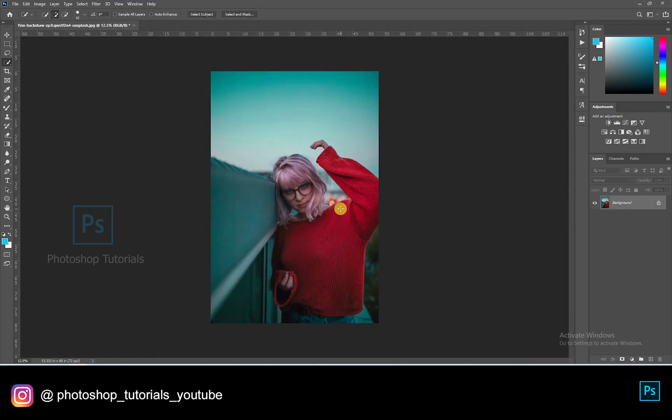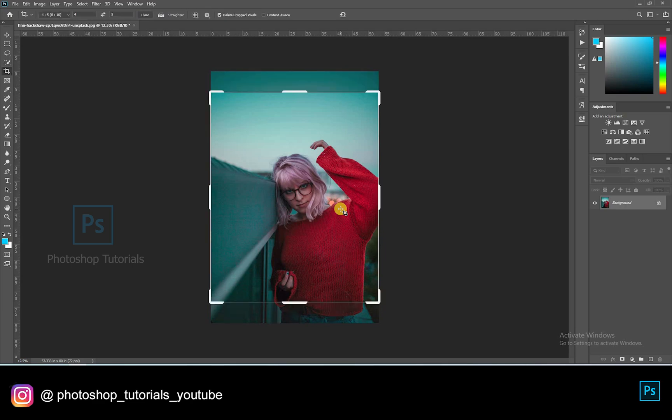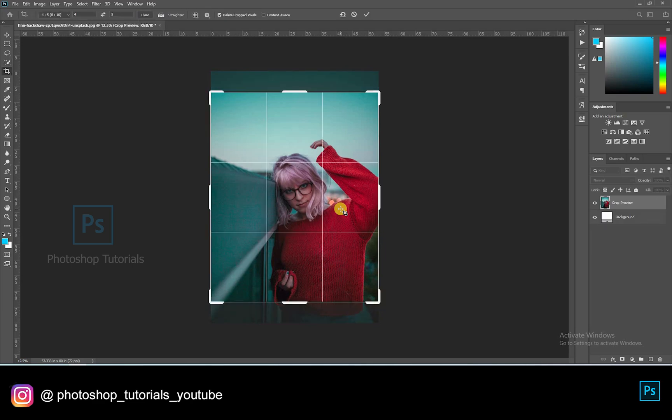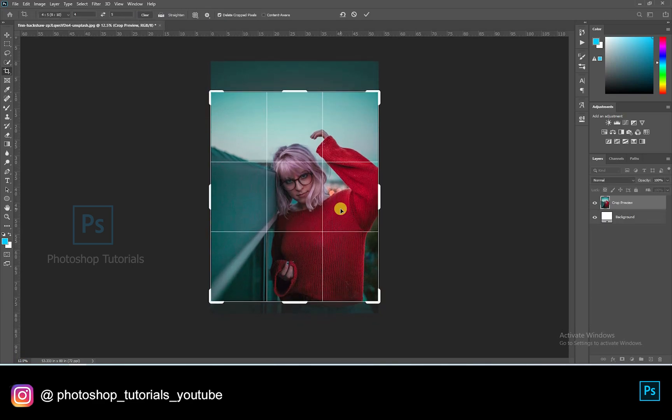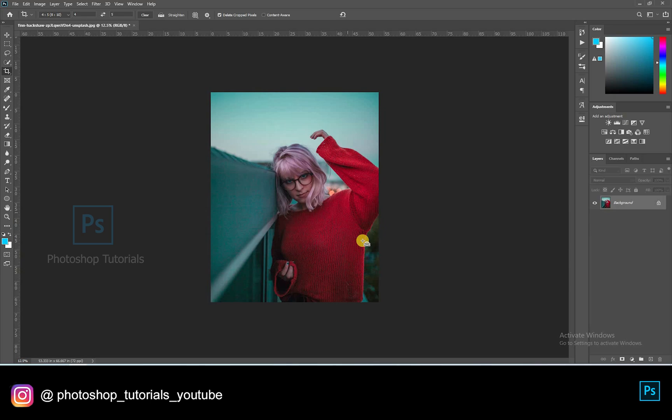Let's crop the image for Instagram. Click on C to crop the picture. Select 5x4 and adjust the frame as you like and hit on Enter to crop.